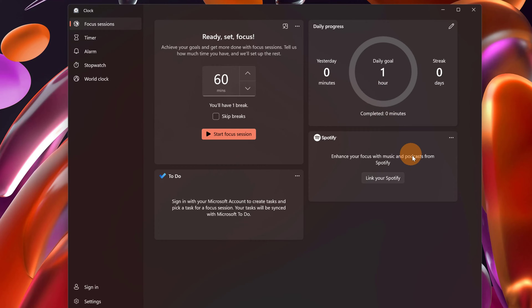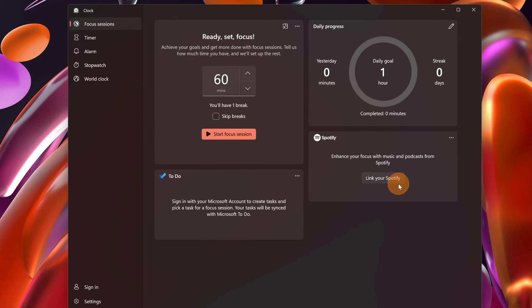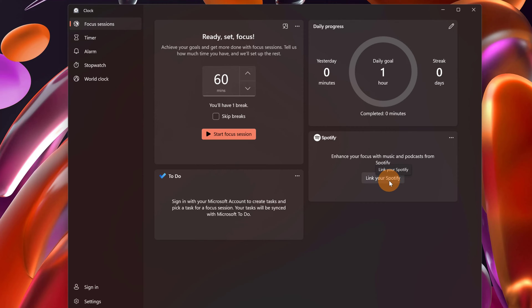And now let's go to the last tile which is pretty cool. It's Spotify. If you have Spotify installed on your Windows machine you will have this button link your Spotify. Otherwise there will be visible the button install Spotify. Now as I mentioned I already have this app. I have just to click on this button to link my app to this clock app.